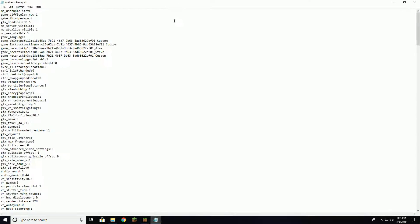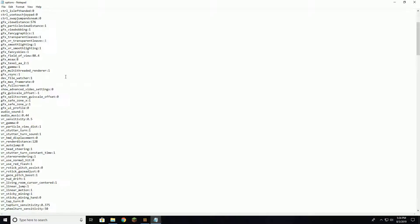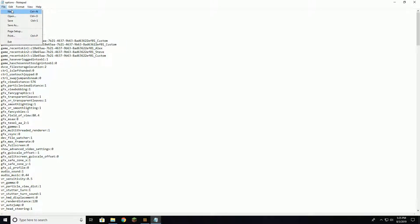It's going to come up with all these settings. So what you want to find is gfx_vsync:1. Now you're going to change that 1 to 0 and press save.